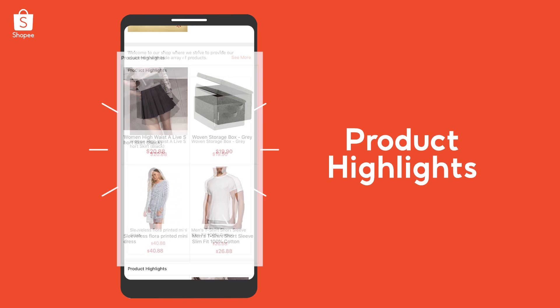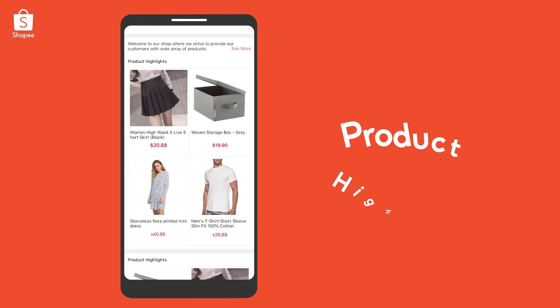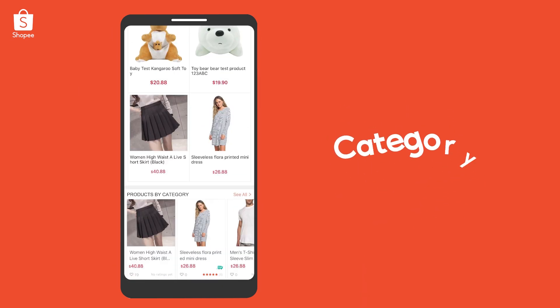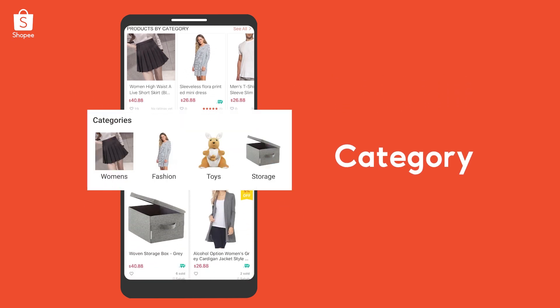Similarly, product highlights let you play up your best sellers. Or, use Category to feature 4 to 8 of your top categories.